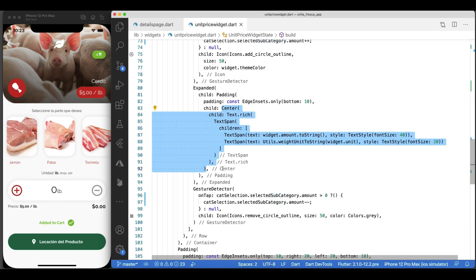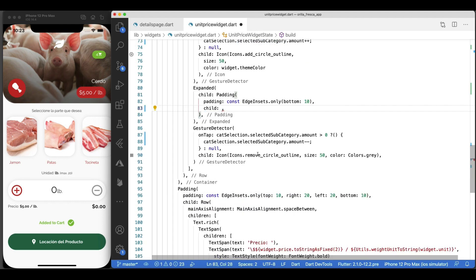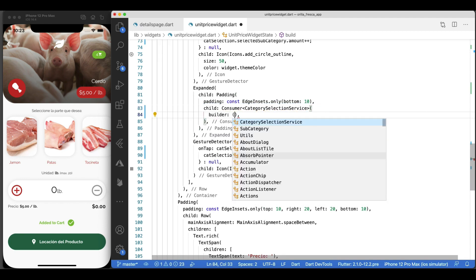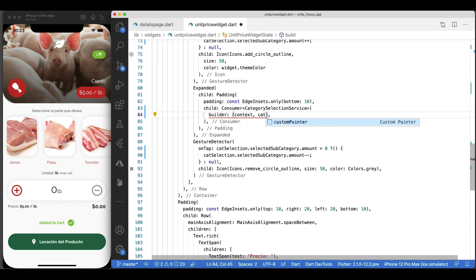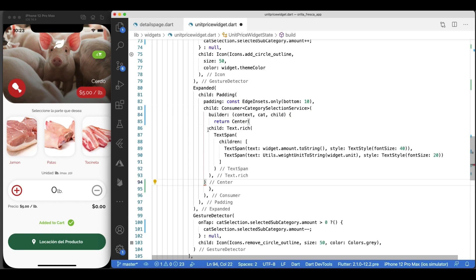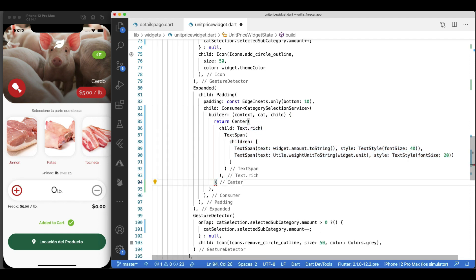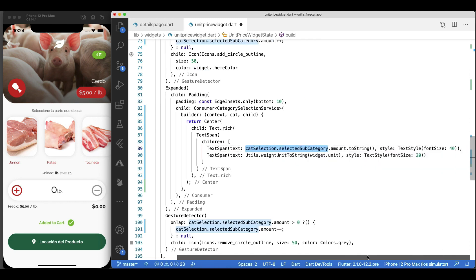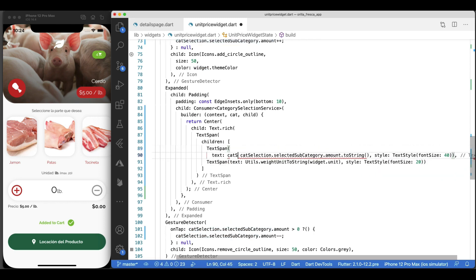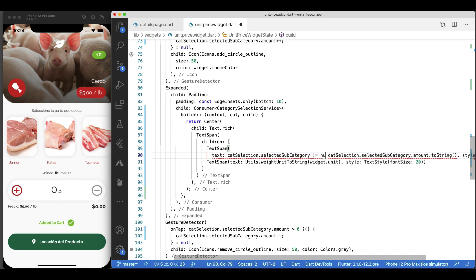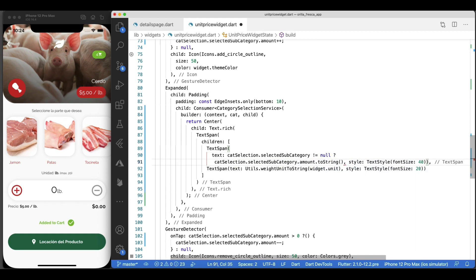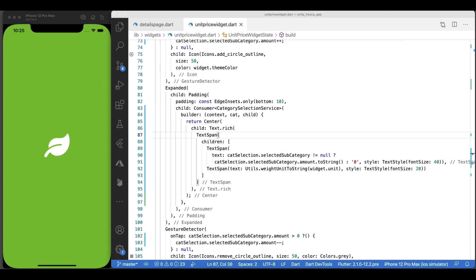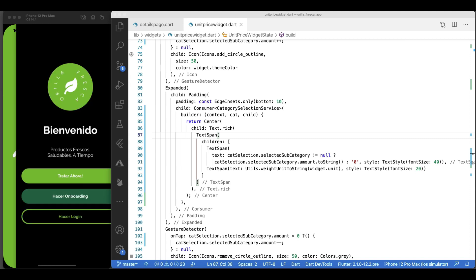We'll use the Consumer widget here as well, as the amount is what we want it to change when we increment and decrement. Simply wrap it inside a Consumer widget, inside the builder method. Replace the values accordingly, and quickly check whether there's a subcategory selected, so you can read the amount value off of the subcategory. Take it for a spin after a full reload.